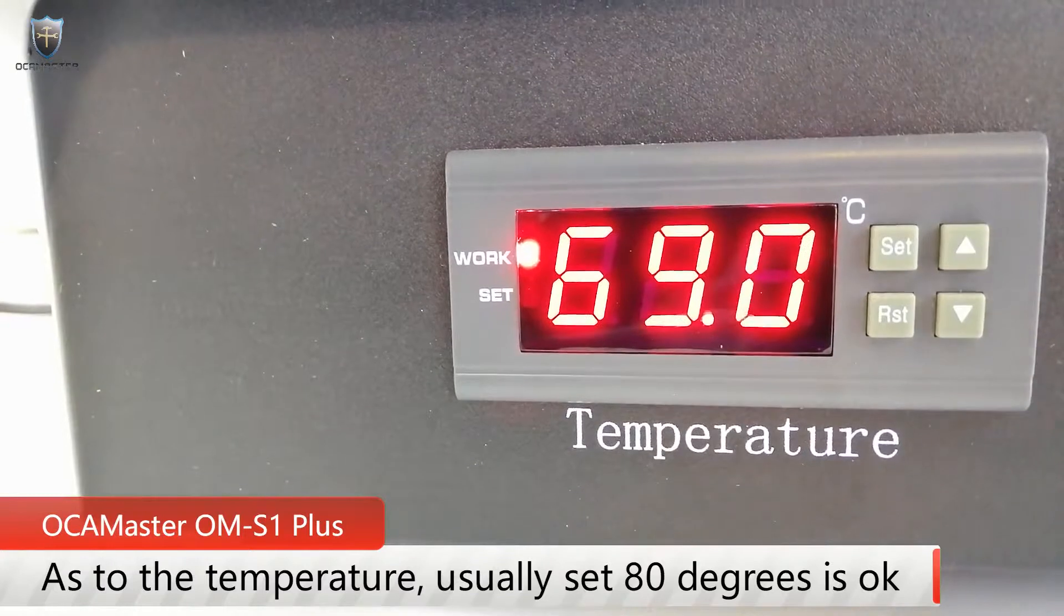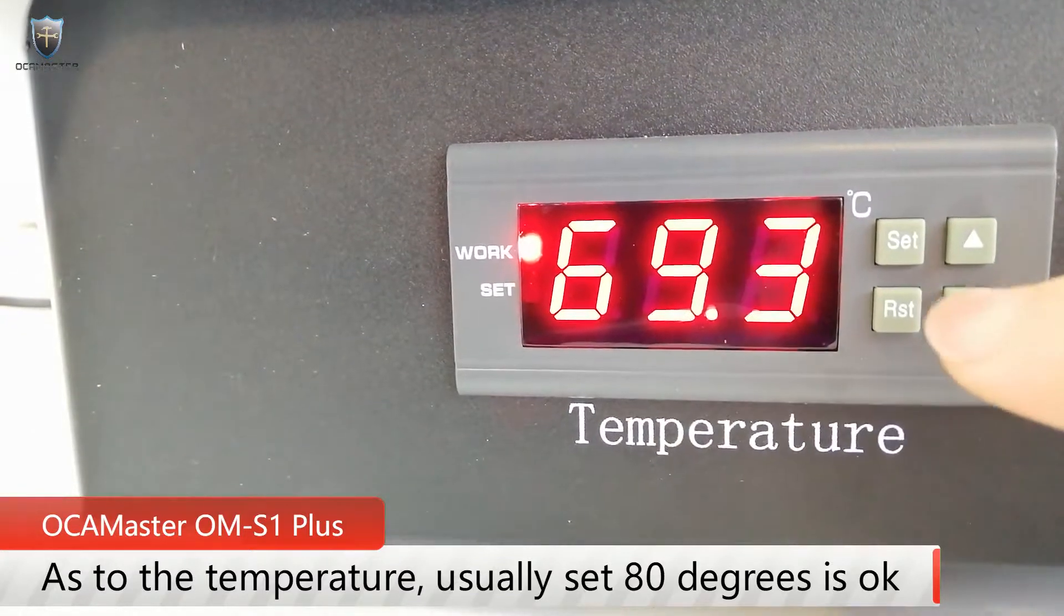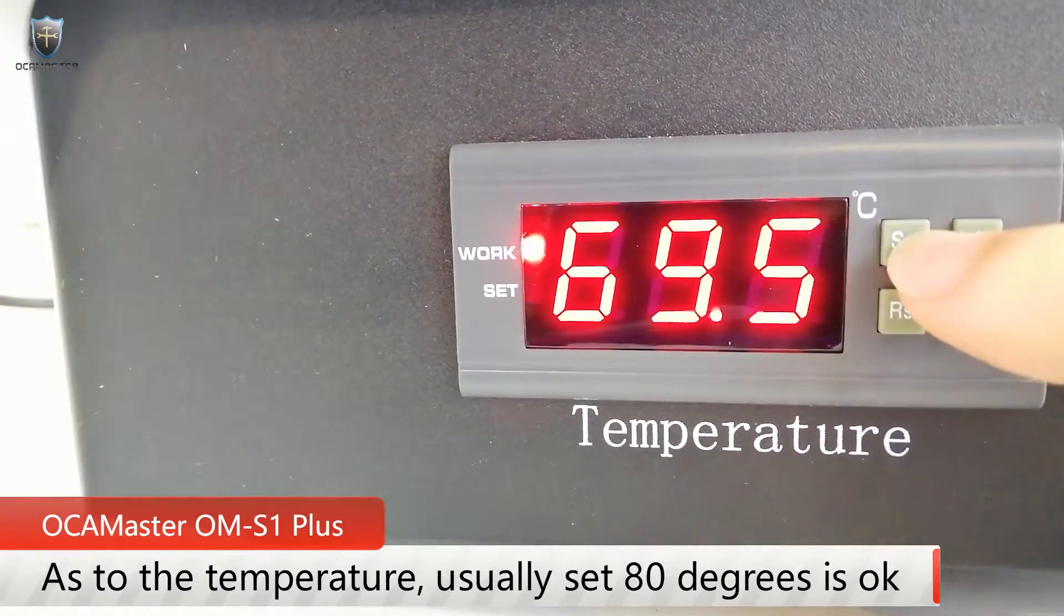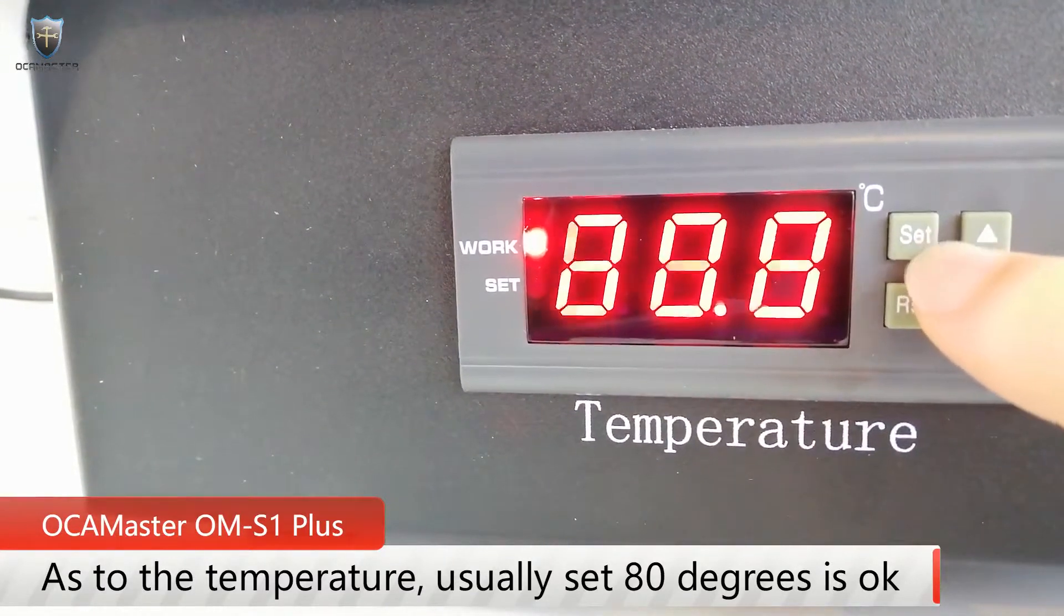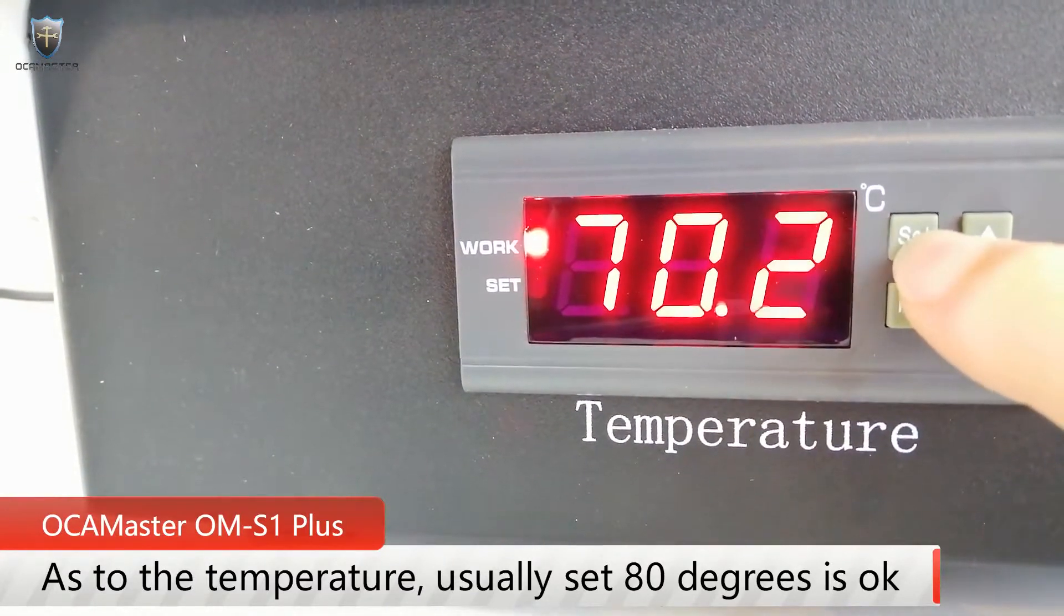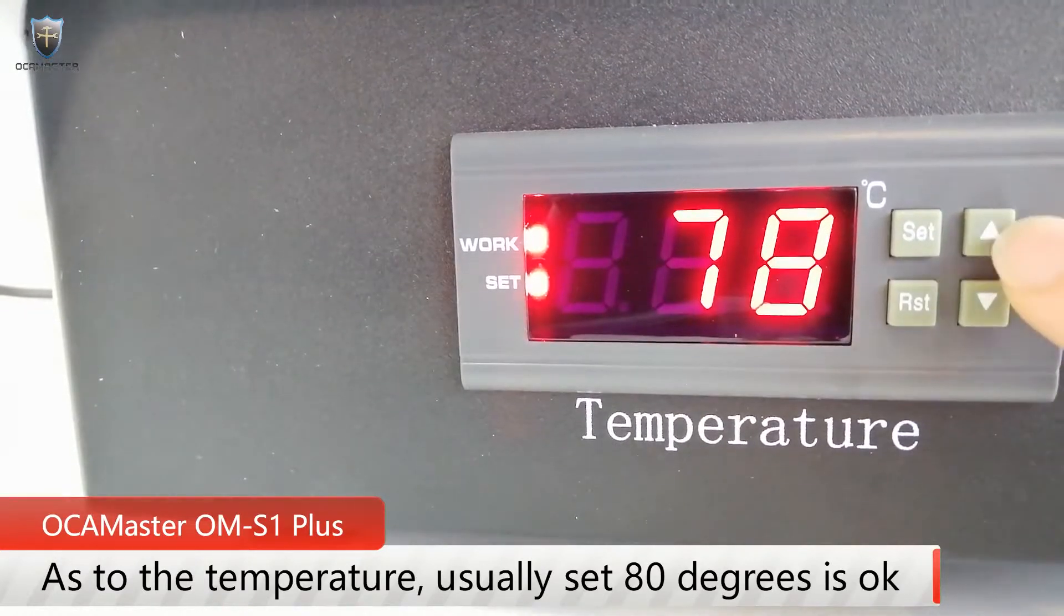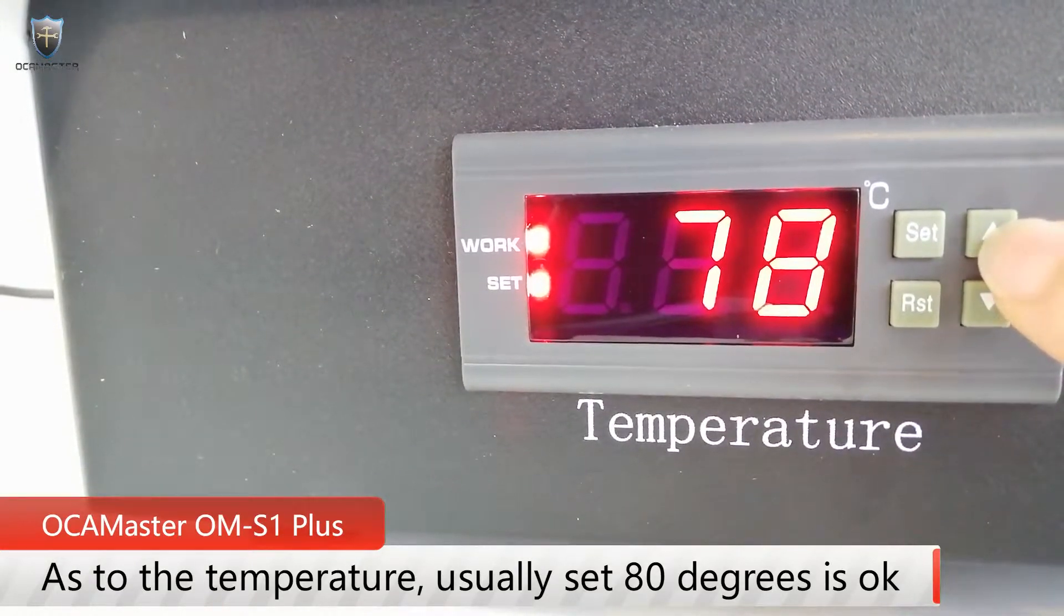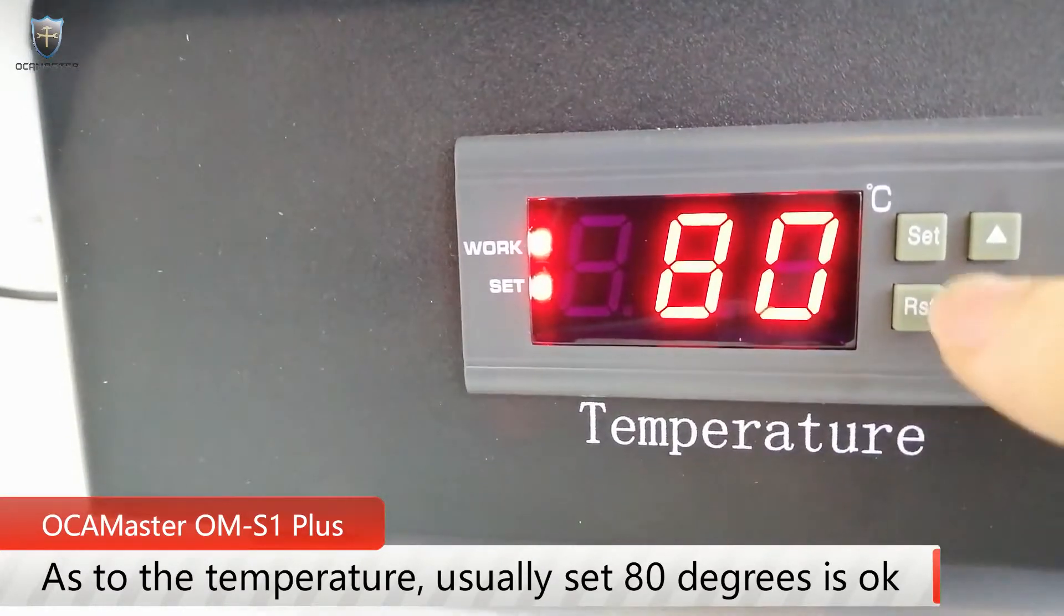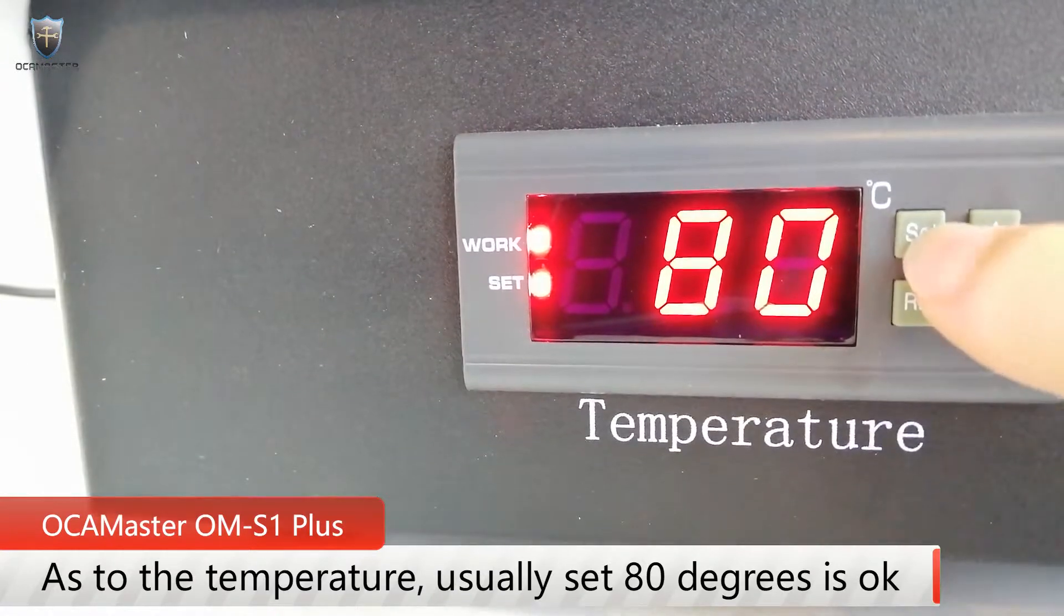As to the temperature of the machine, we usually first press the set button and as usual we set 80 degrees is okay.